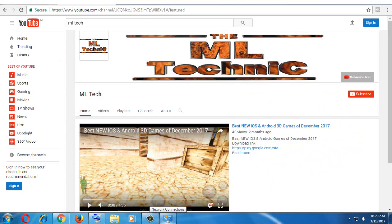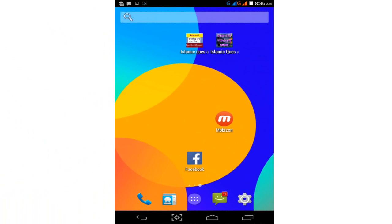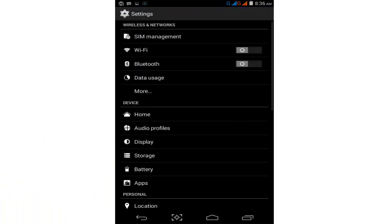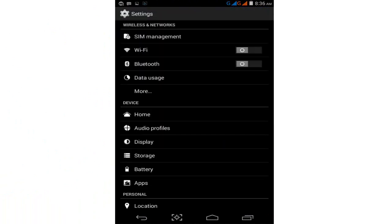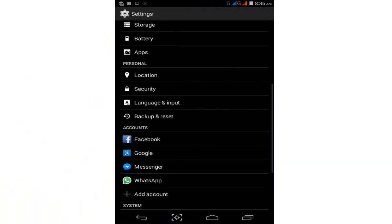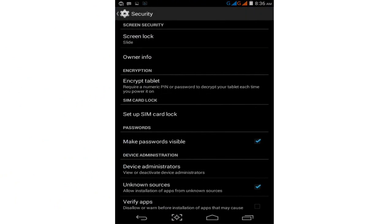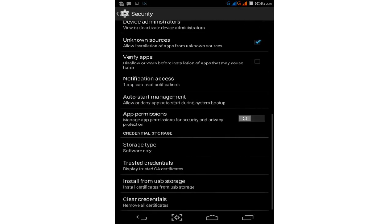First, open your Android settings by tapping on the settings option, then find the Security option. Tap on the Security option and scroll down.